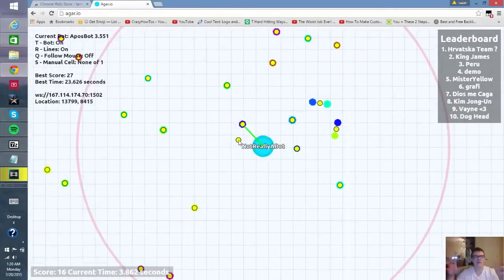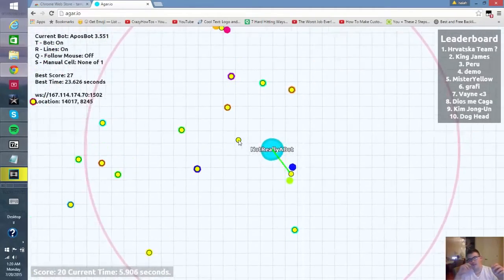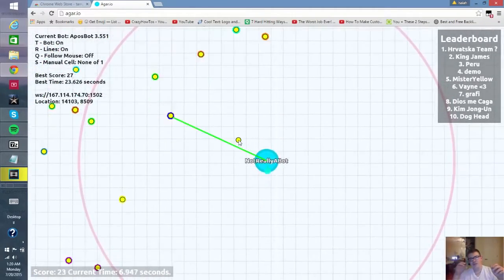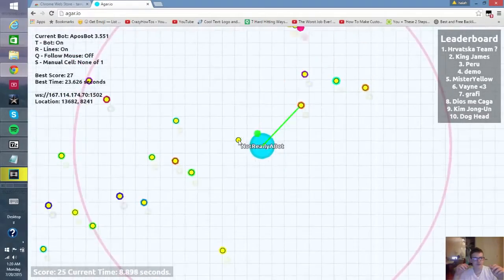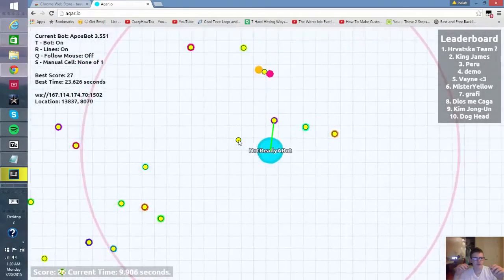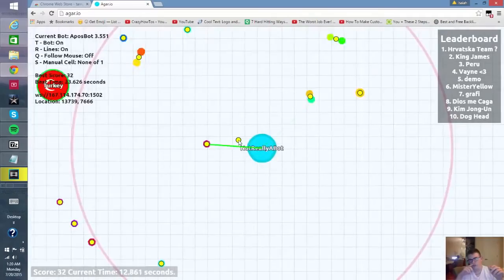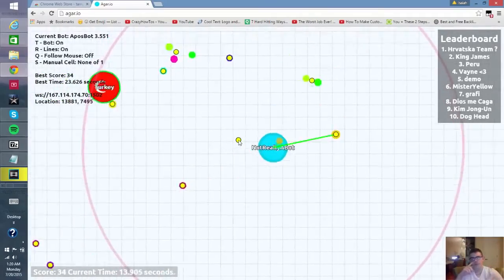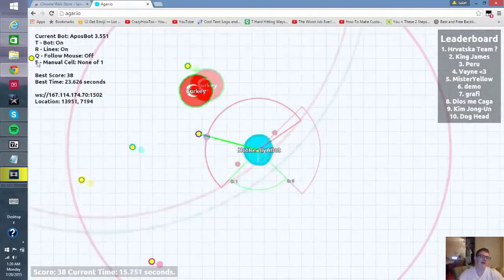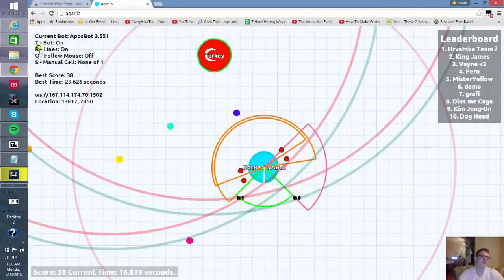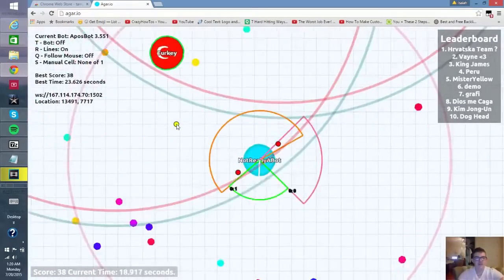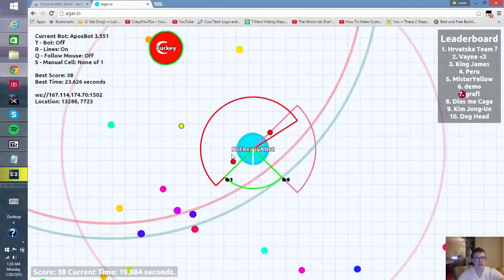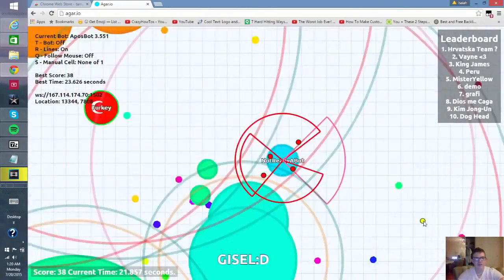Now the bot, if you guys want to hear a little bit about the bot, the only features for controlling it, the controls are right here if you look at my mouse. T and R. So you press T to turn off the bot and now my mouse actually controls the bot.